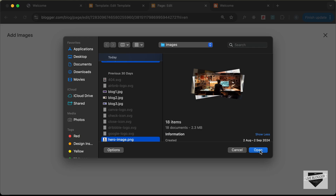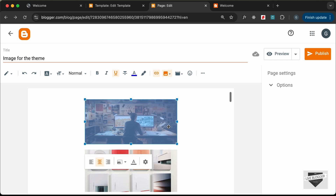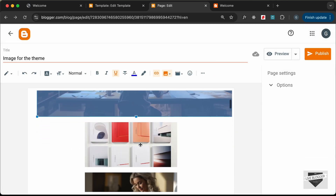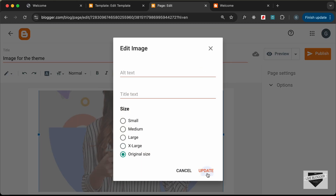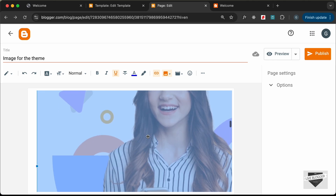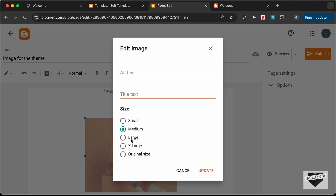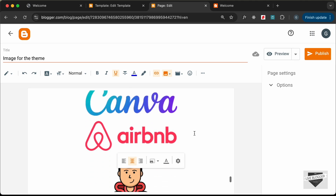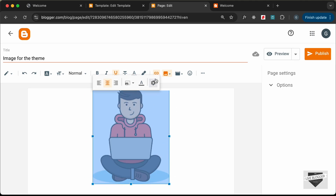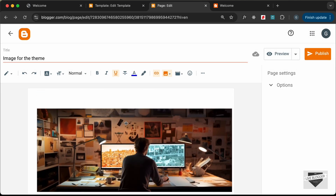Click Open to upload all the images. Once uploaded, select each image and change the size to Original Size. For some larger images, X-Large size may be more appropriate. After adjusting sizes for all images — including the menu icon, Spotify icon, and other icons — we don't need to publish this page. We can right-click each image and click Copy Image Address to get the URL.